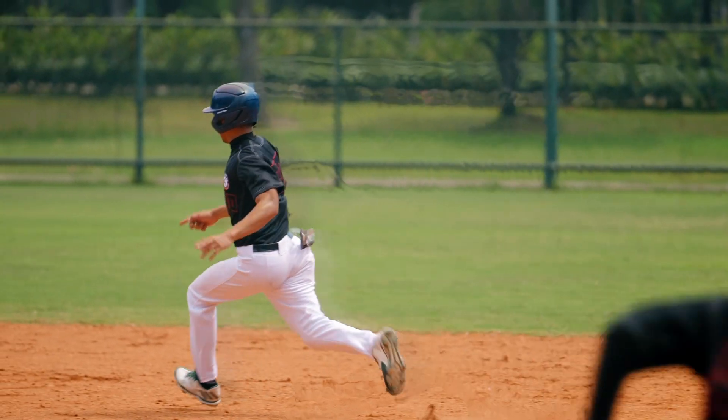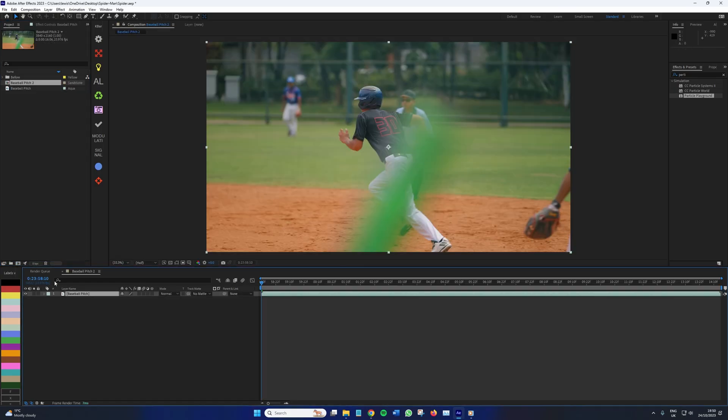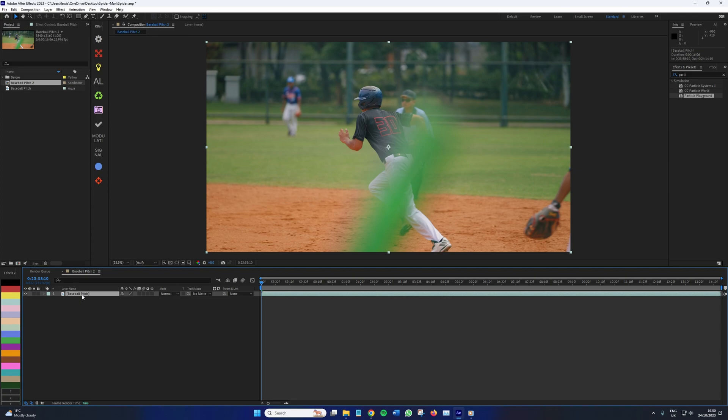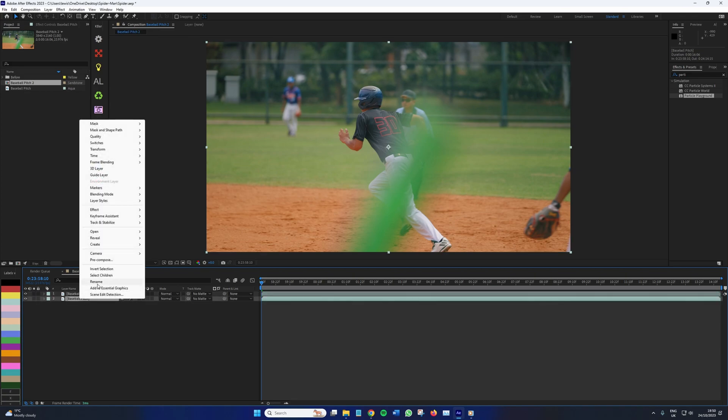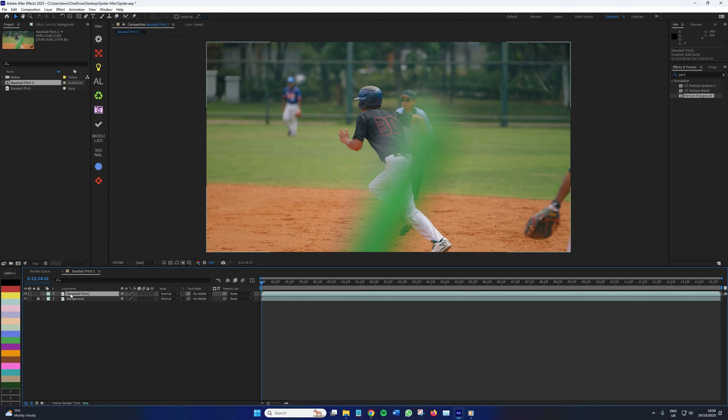Alright. So first, we're going to want to bring our media into After Effects. Of course, we wouldn't get far without doing that. Then create a new composition. We're going to double our layer, name one background layer, unlock it, and the other main subject.